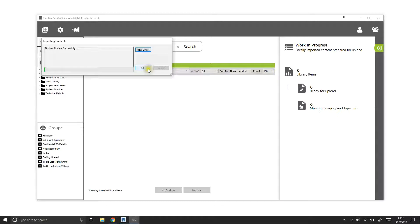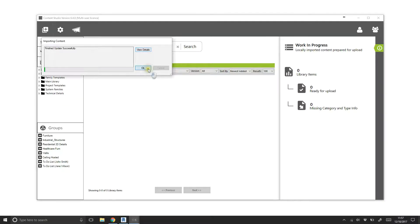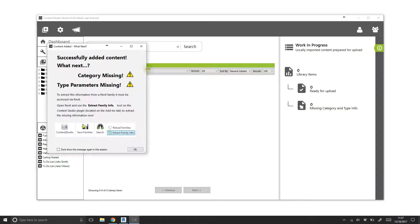Content Studio is smart enough to avoid family and project backup files and will advise if it finds any of these. This keeps your library nice and lean. Once the files are indexed from their original location, we'll receive a message that we need to extract the family info.